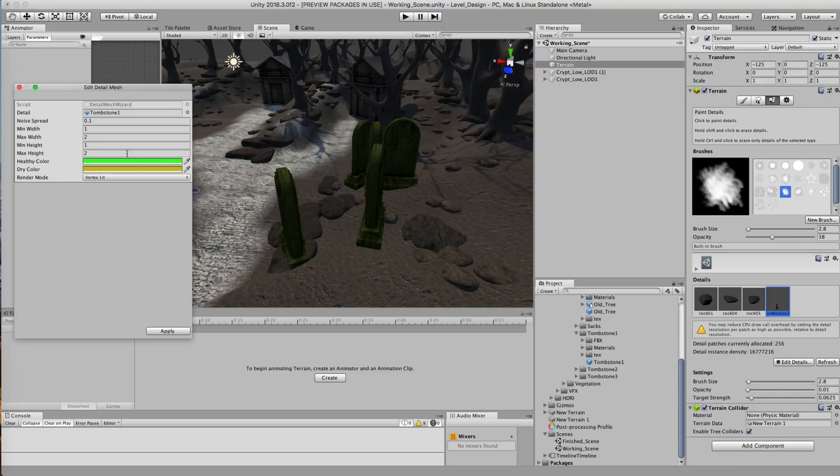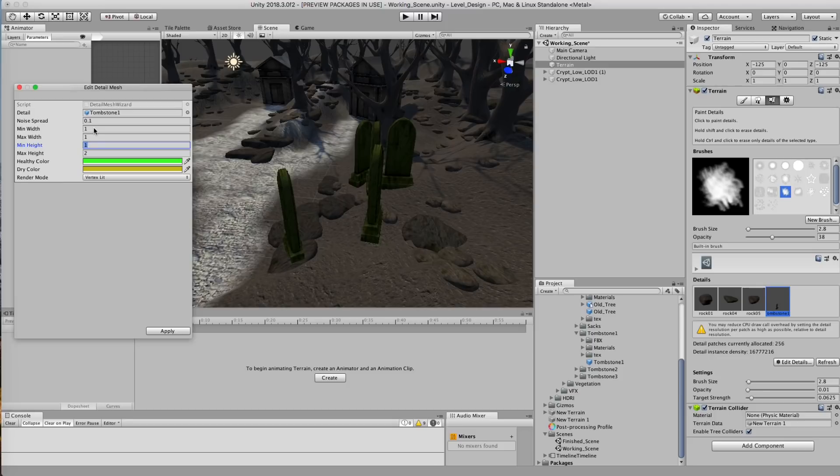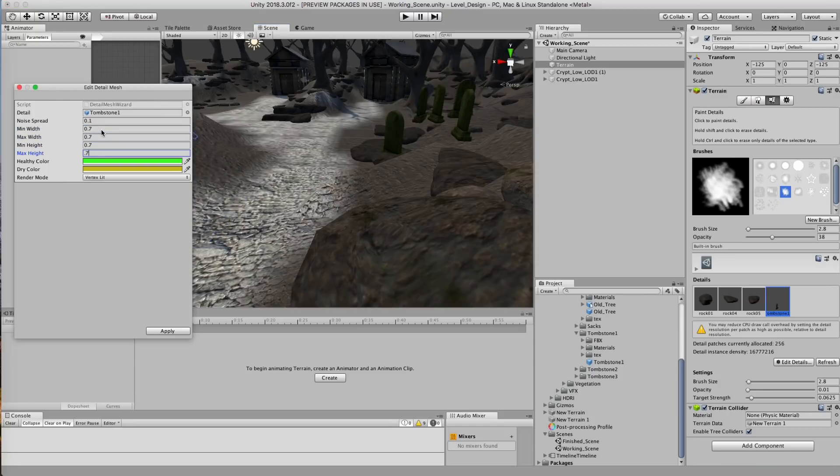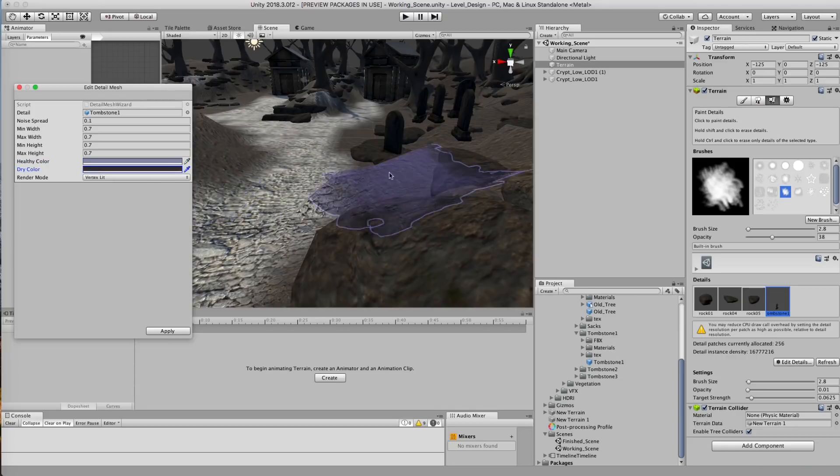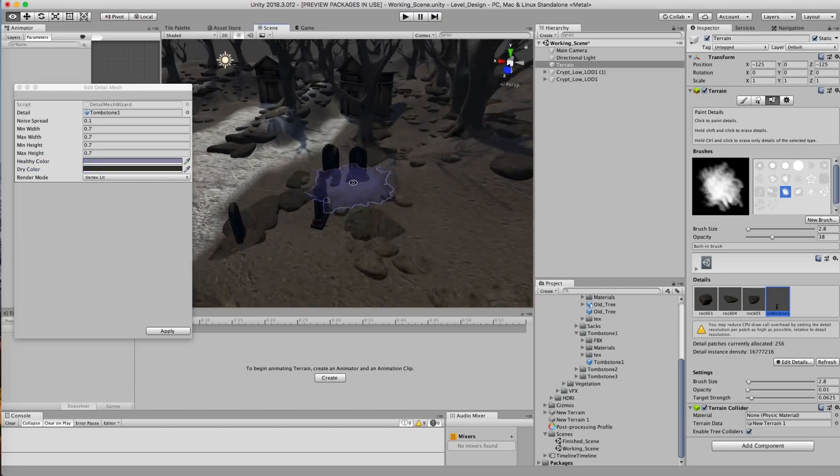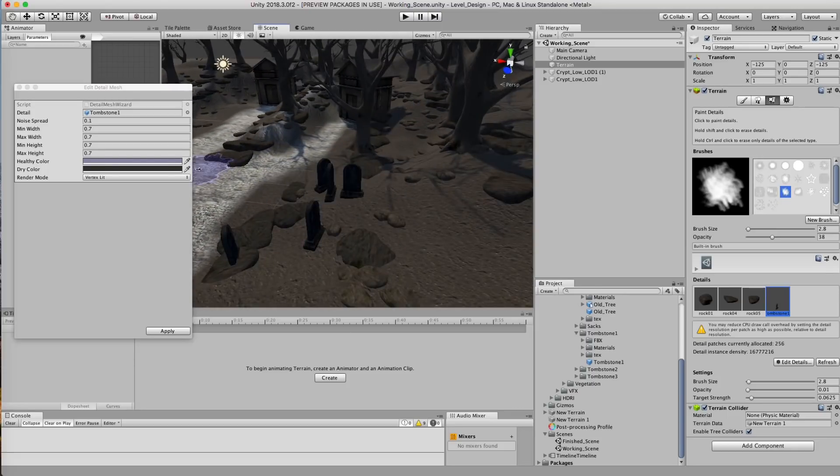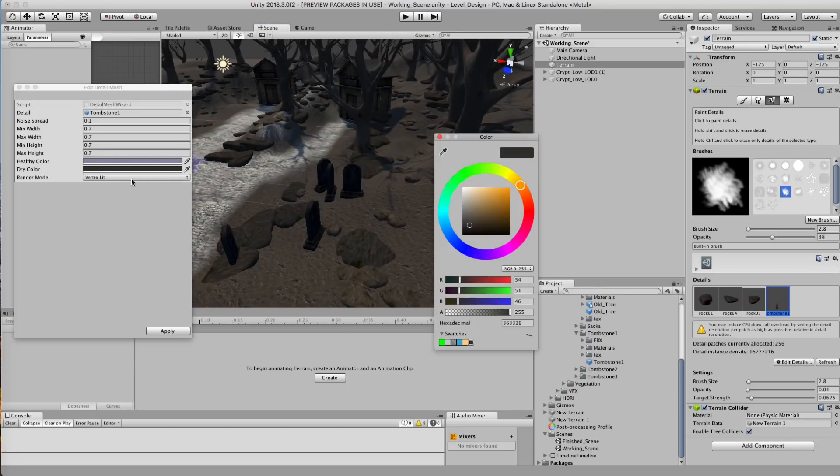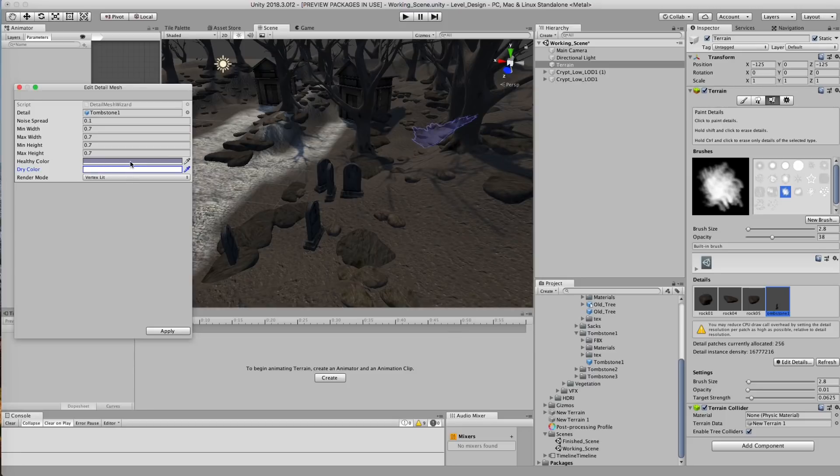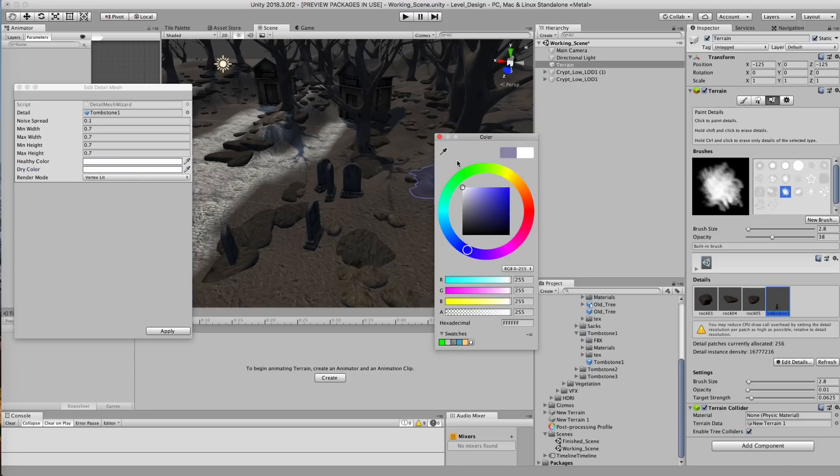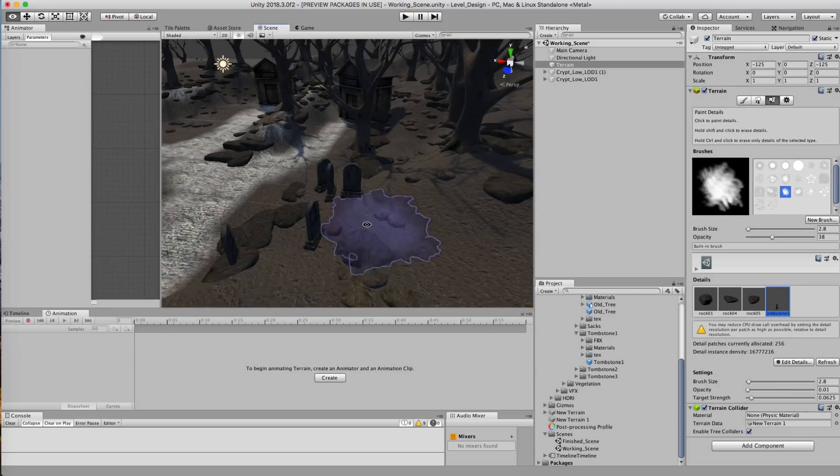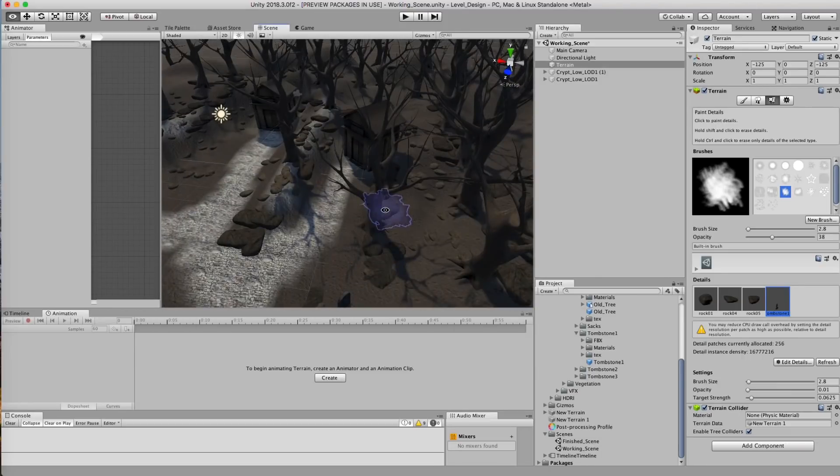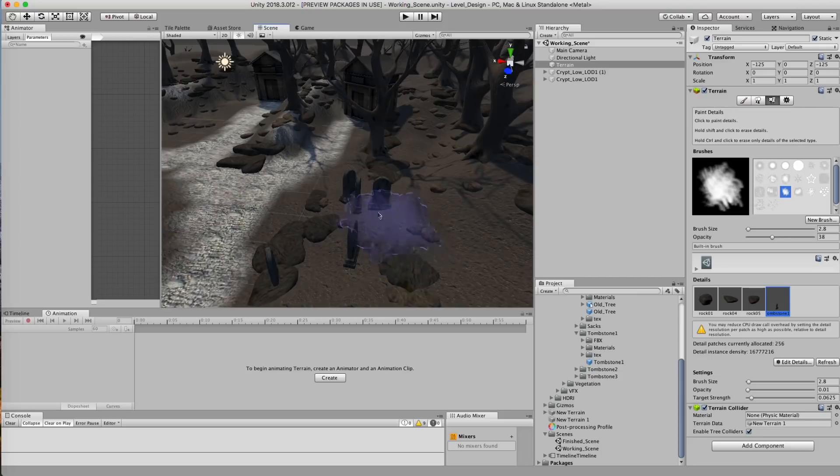So we're gonna go back to edit. And we're gonna set the size down to 1 and 1. Because these things are pretty big. We may even go .7 to adjust it. Let's get some color variation inside of it. And we may want to go a little higher. And hit apply. And then I'm just gonna hold shift and delete these.